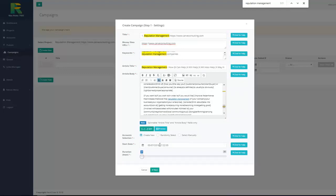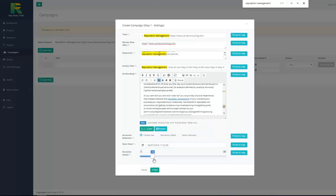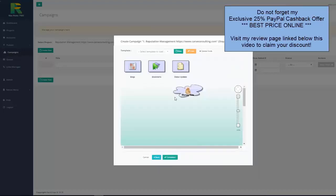And now I select campaign start date. It is date when campaign will start and for how many days I like to drip the campaign. Now I hit next.